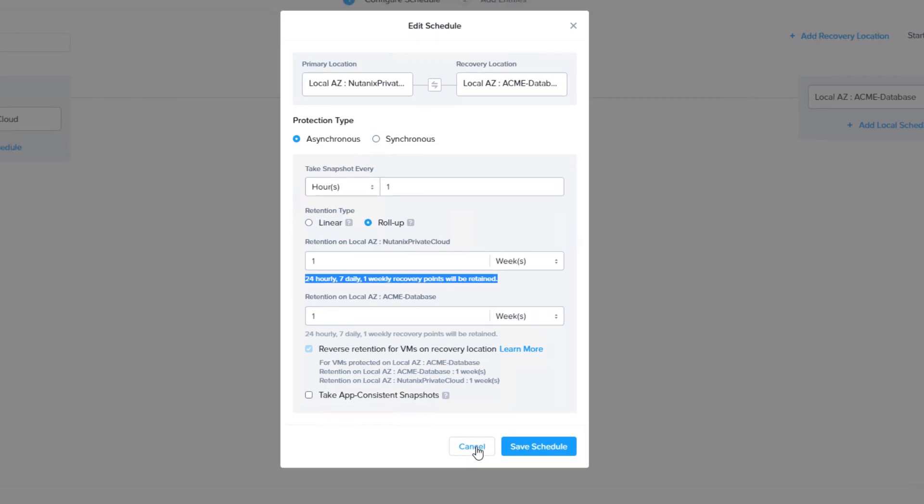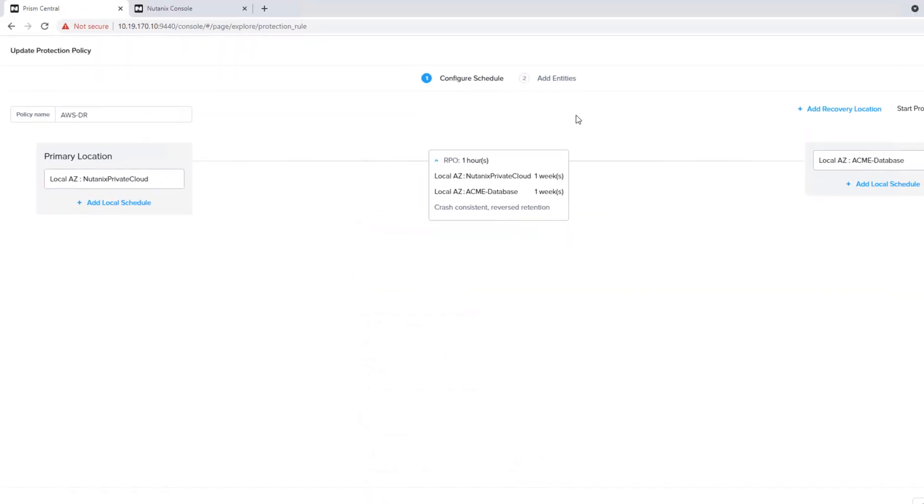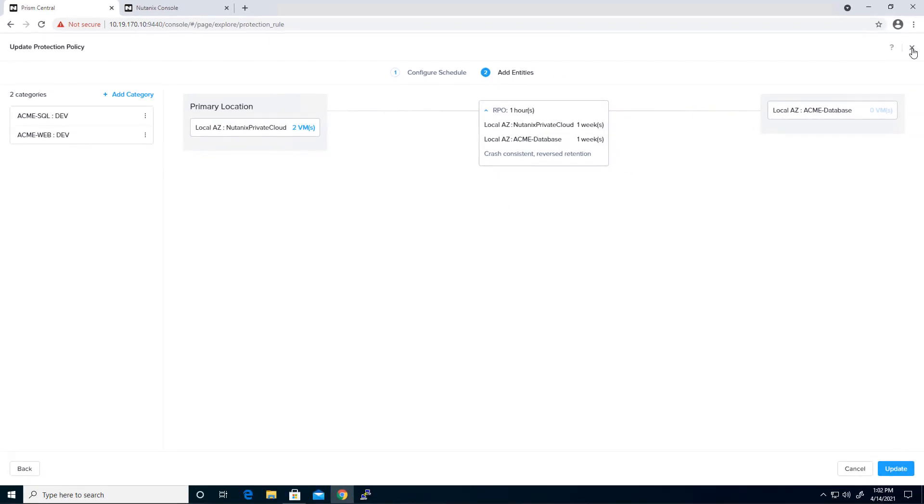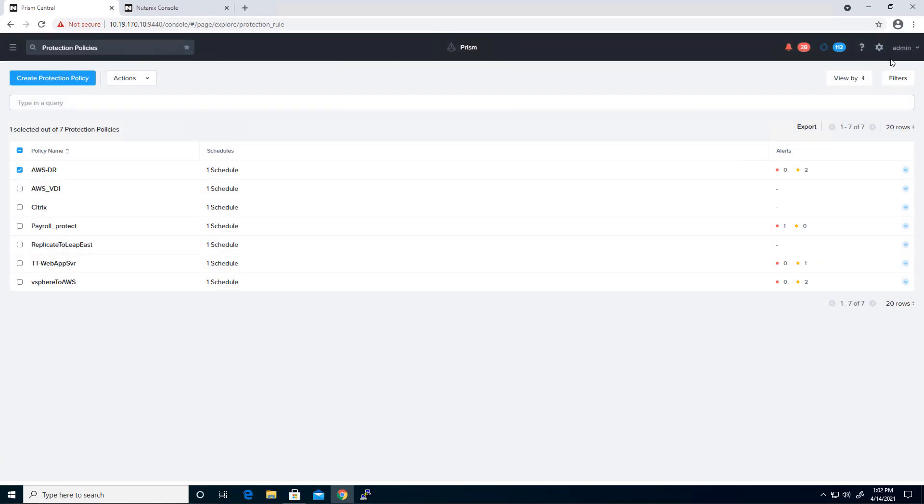So that is once the schedule has been applied to our virtual machines via category. So here are two categories that are being used, Acme SQL Dev and Acme Web Dev. And so we have two VMs, a SQL server and a web server that it's being applied to. So we are good to go there. Once the policy is applied, the storage controllers will start replicating that into our running AWS cluster, which already has a VPN connectivity.